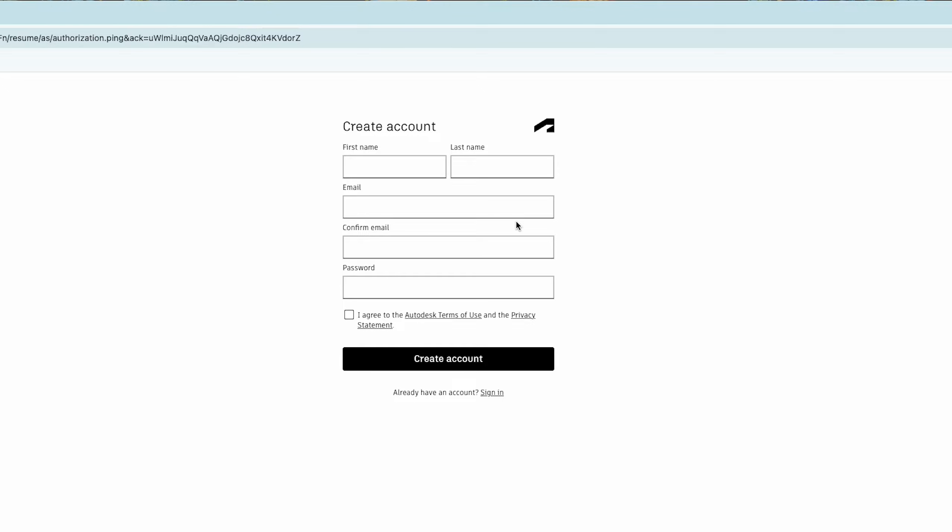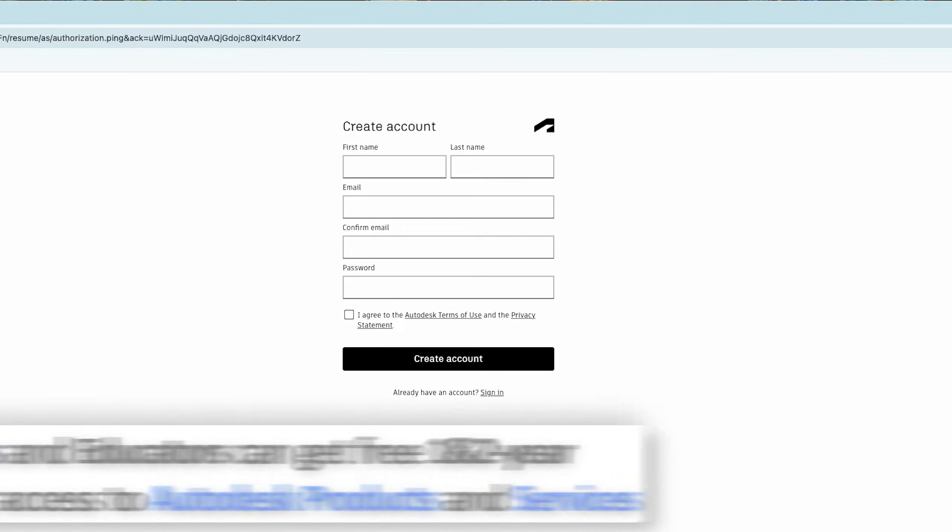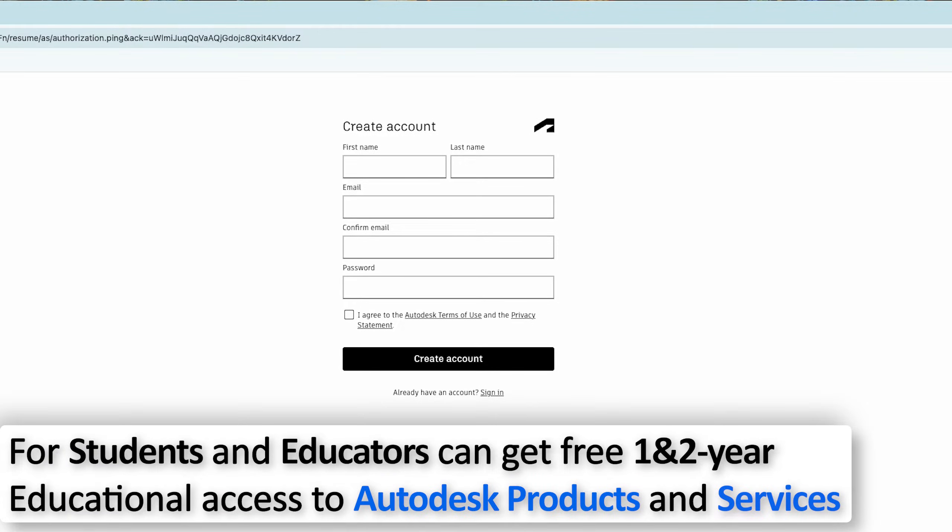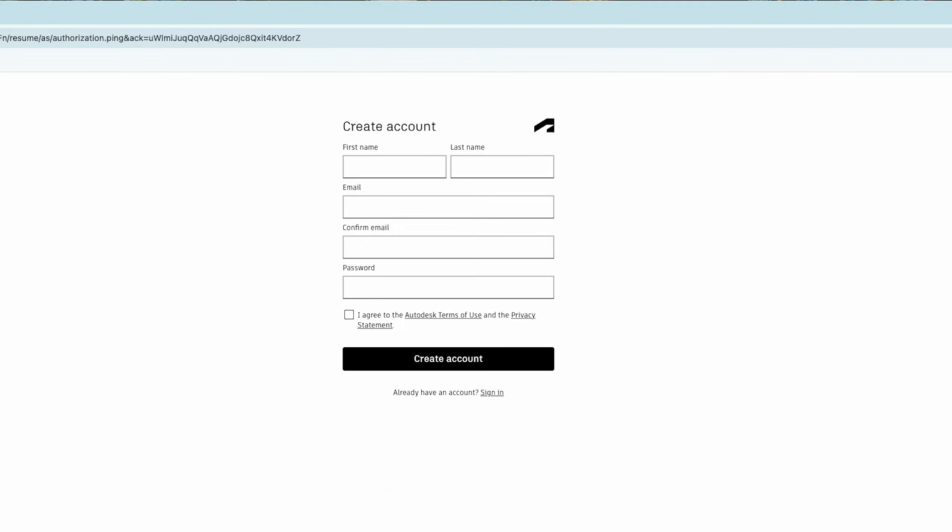In case you are a student, then you can also avail one or two years of free subscription from Autodesk.